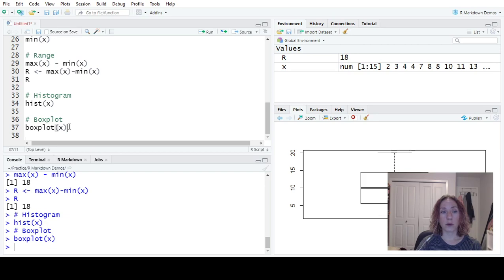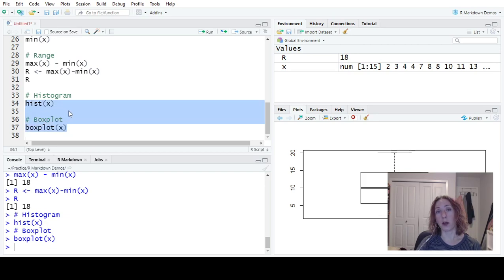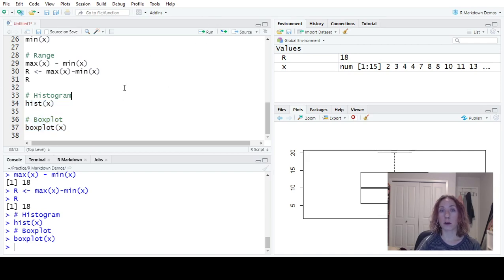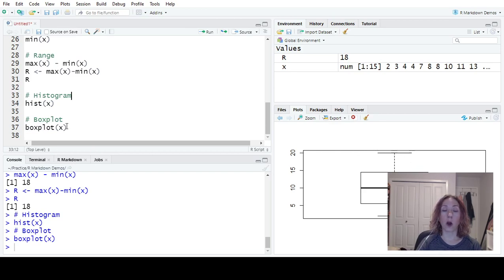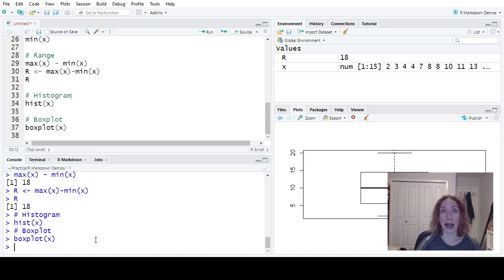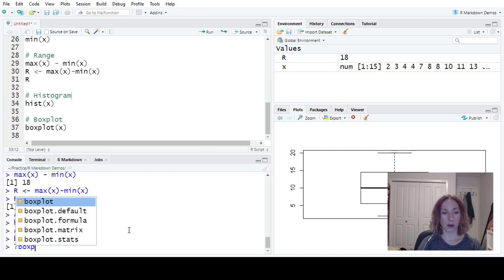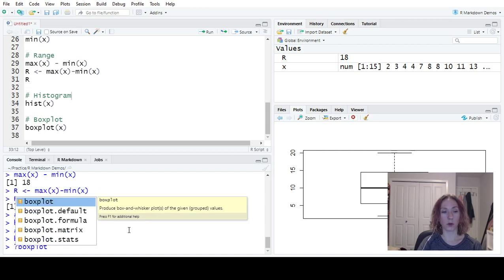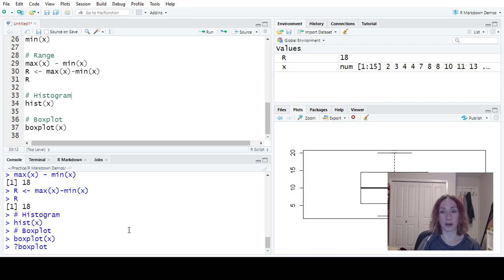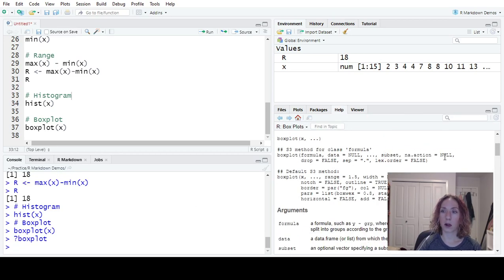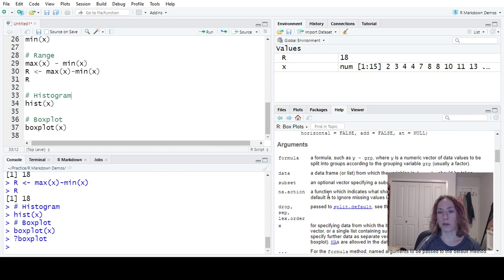So what I've shown you here for the histogram box plot are just the basic default plots. If ever you want to make changes to them, cosmetics, you want to remove these lines, you can always figure out what the optional arguments are by looking at the help command. So for example, if I go question mark box plot, so I put question mark and the name of the command. And I run that the help is going to give me information about the optional arguments.